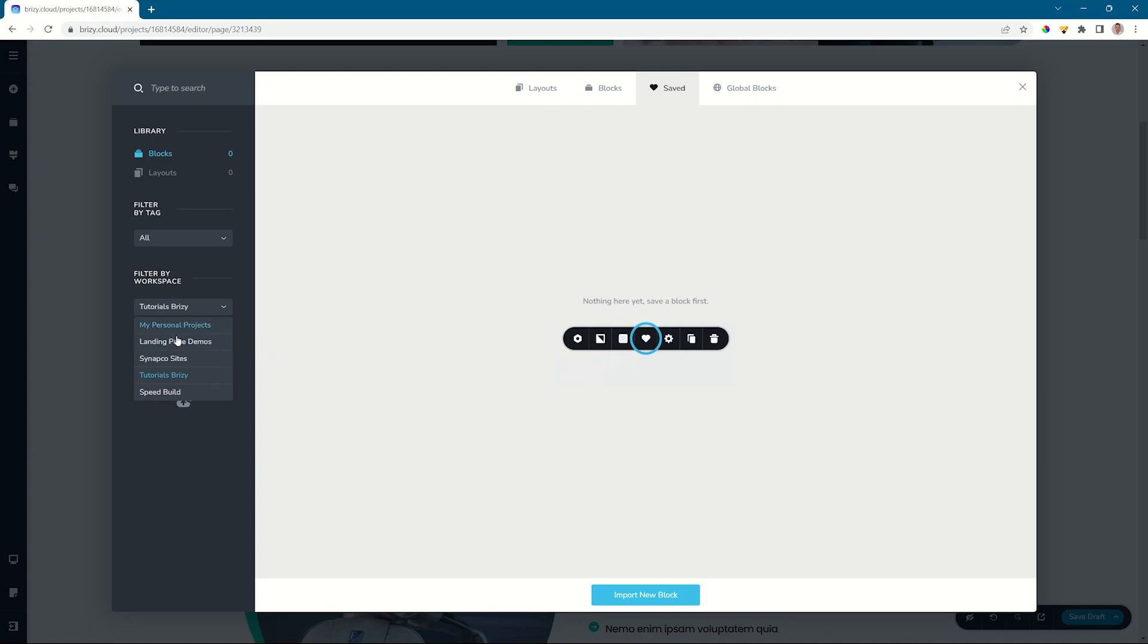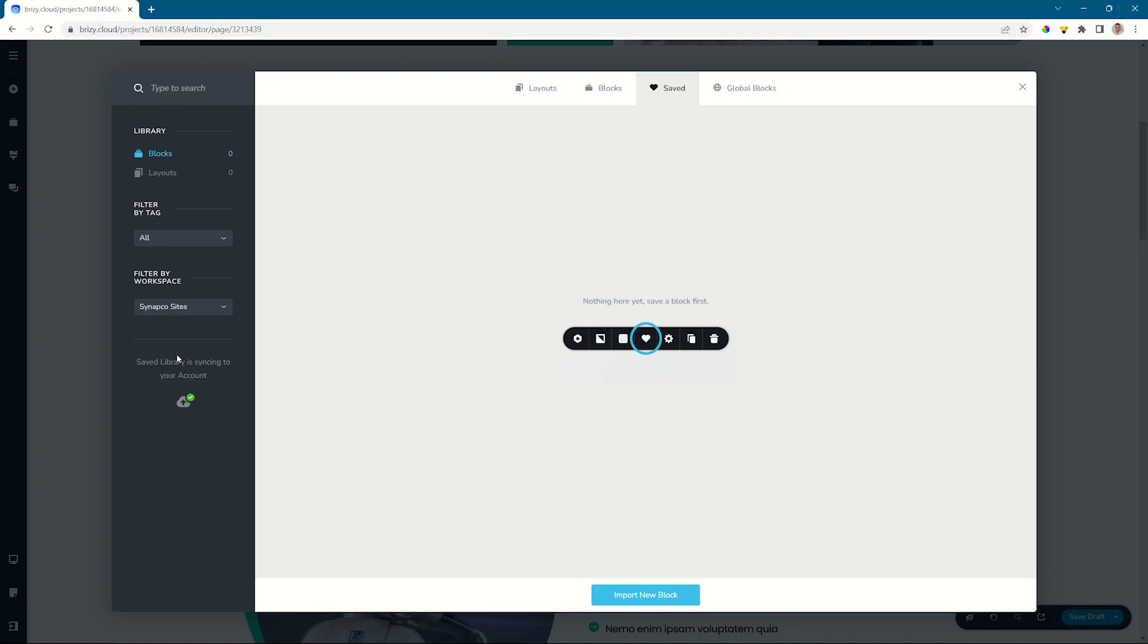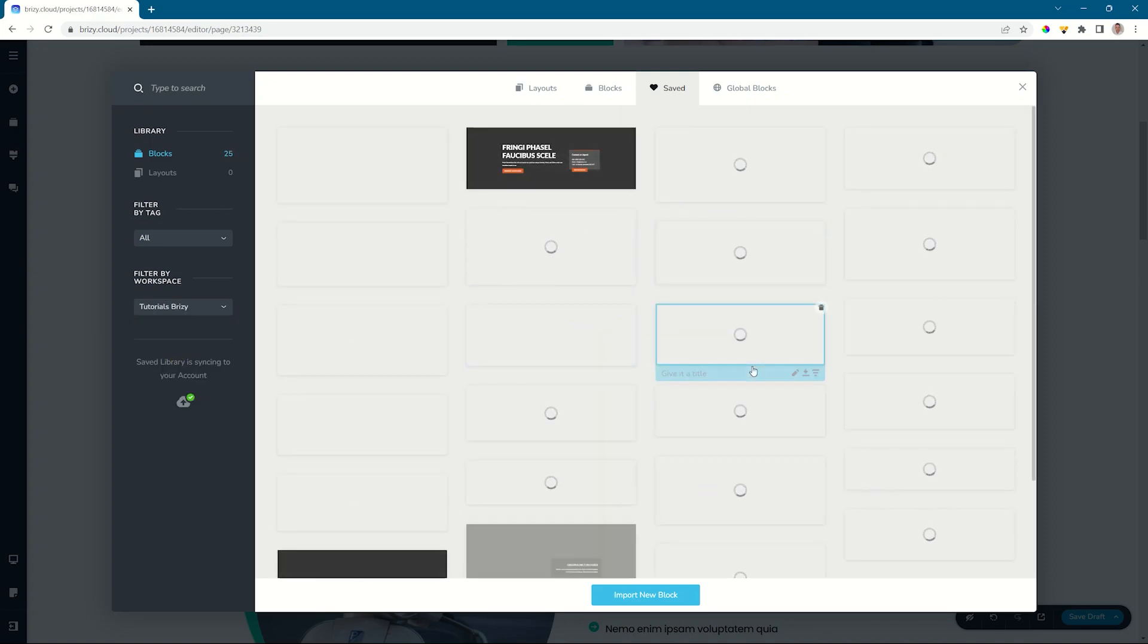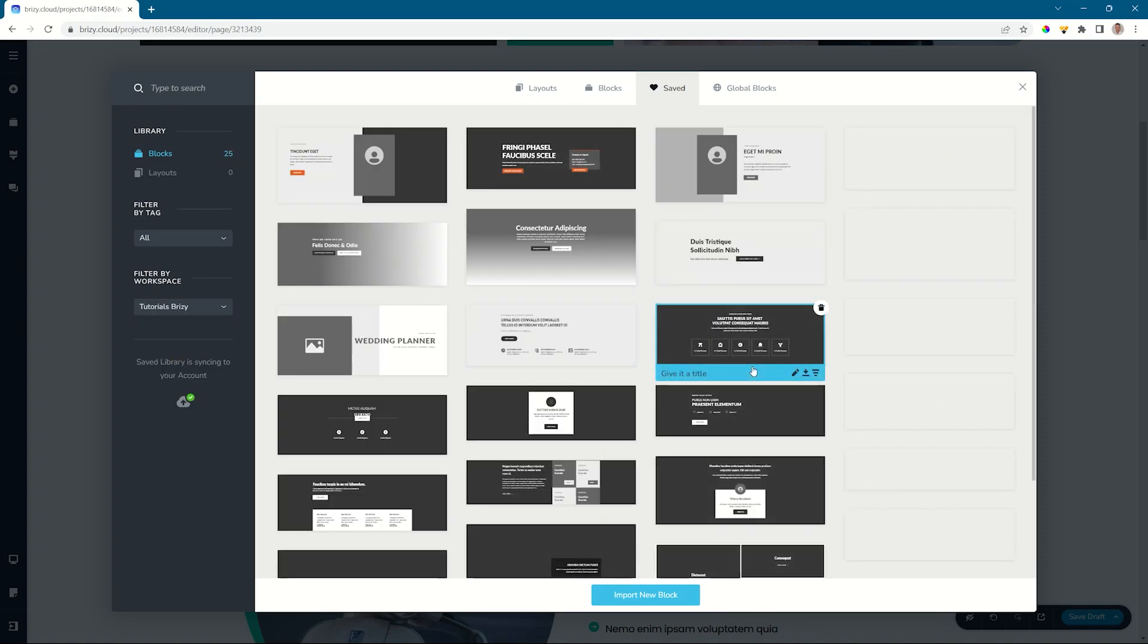But in the pro version, I've got a few workspaces going on here. I haven't created anything yet in this workspace, but I have in the others. So if I go to this one Synapco sites, you will see it starts generating those blocks that I have saved.